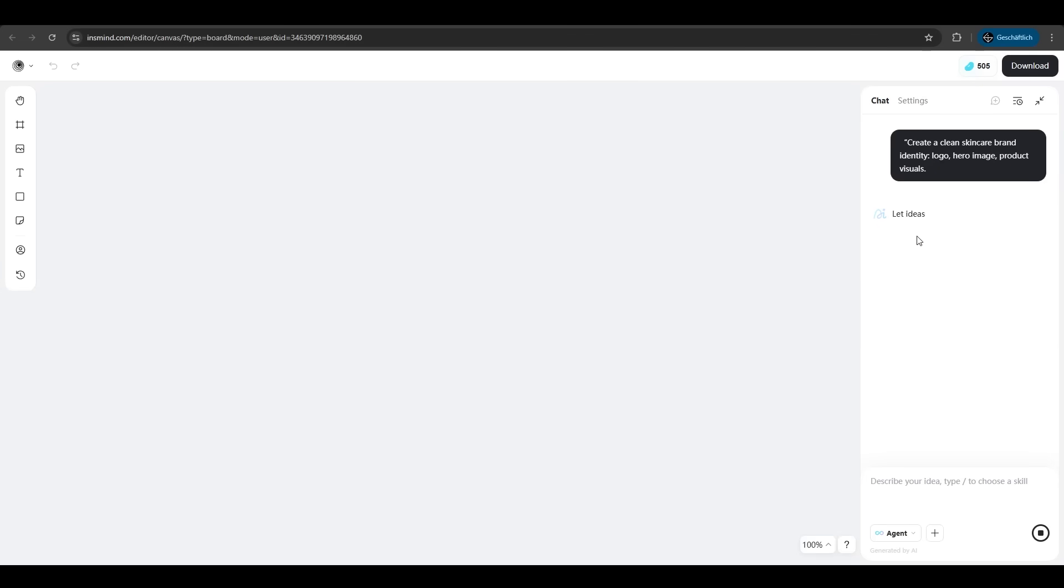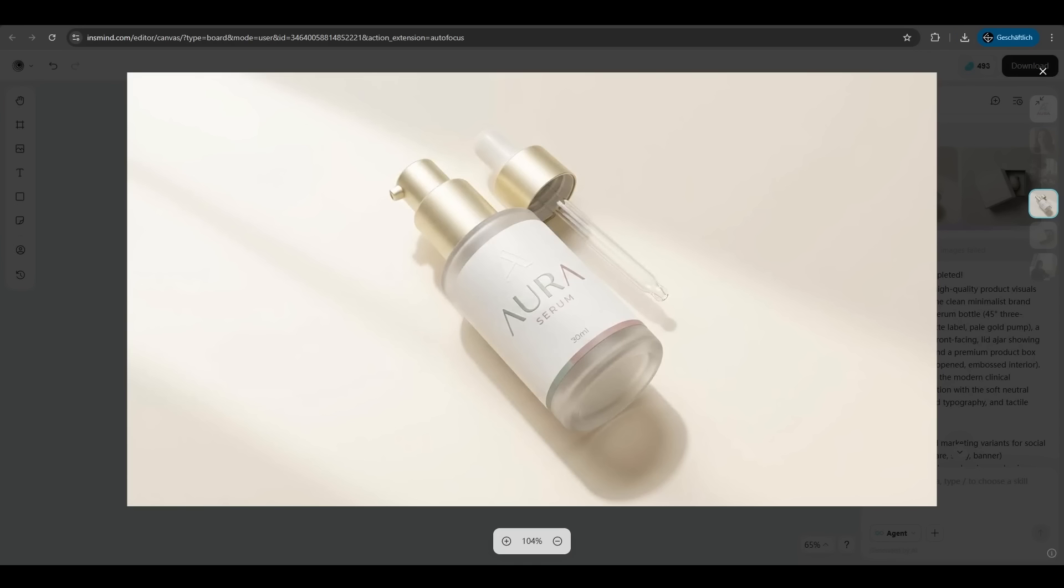InSmind is now analyzing our prompt and it's already finished. InSmind delivered. We have our product Aura Serum. It's clean, it's high quality, it's just awesome and that's only with one prompt.